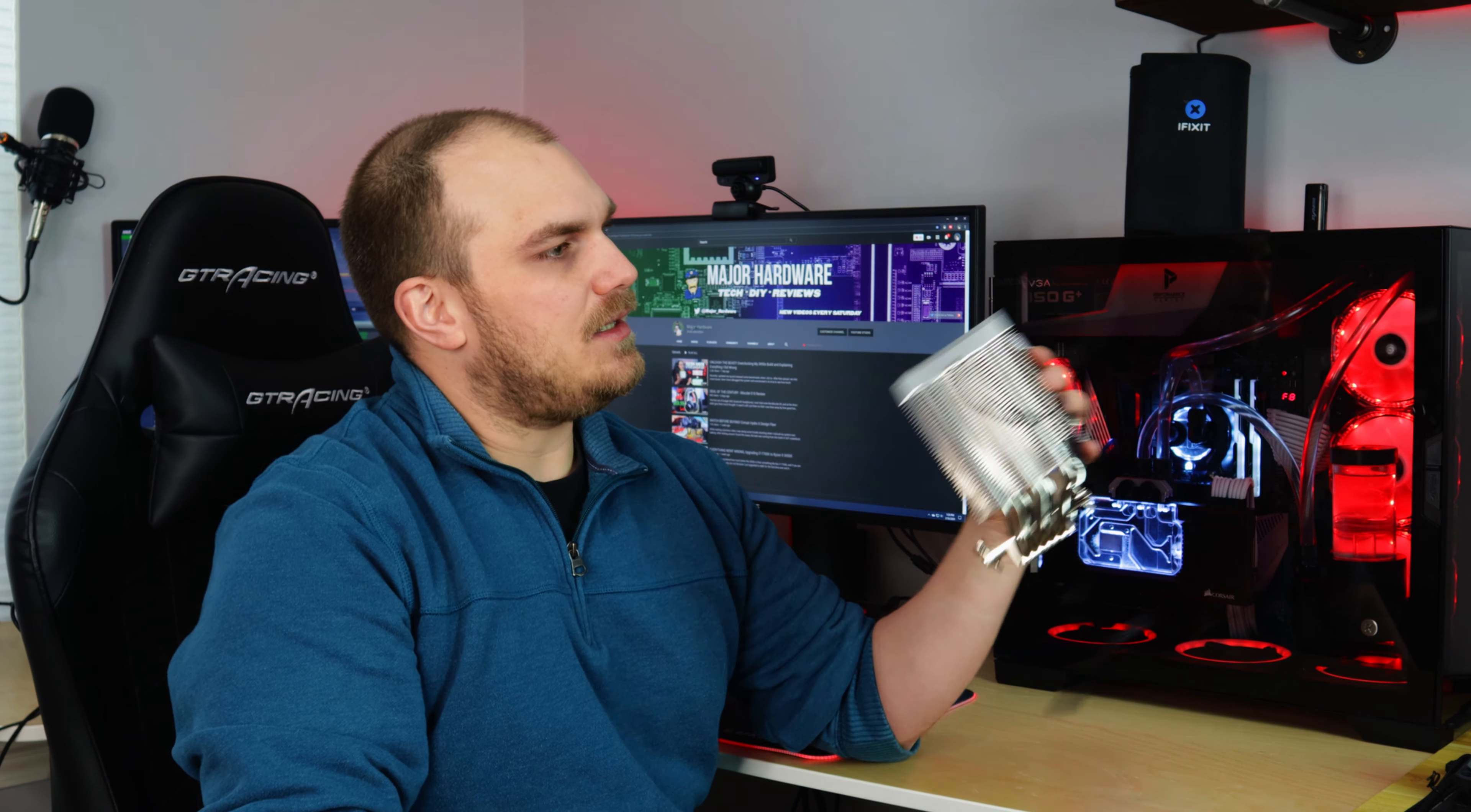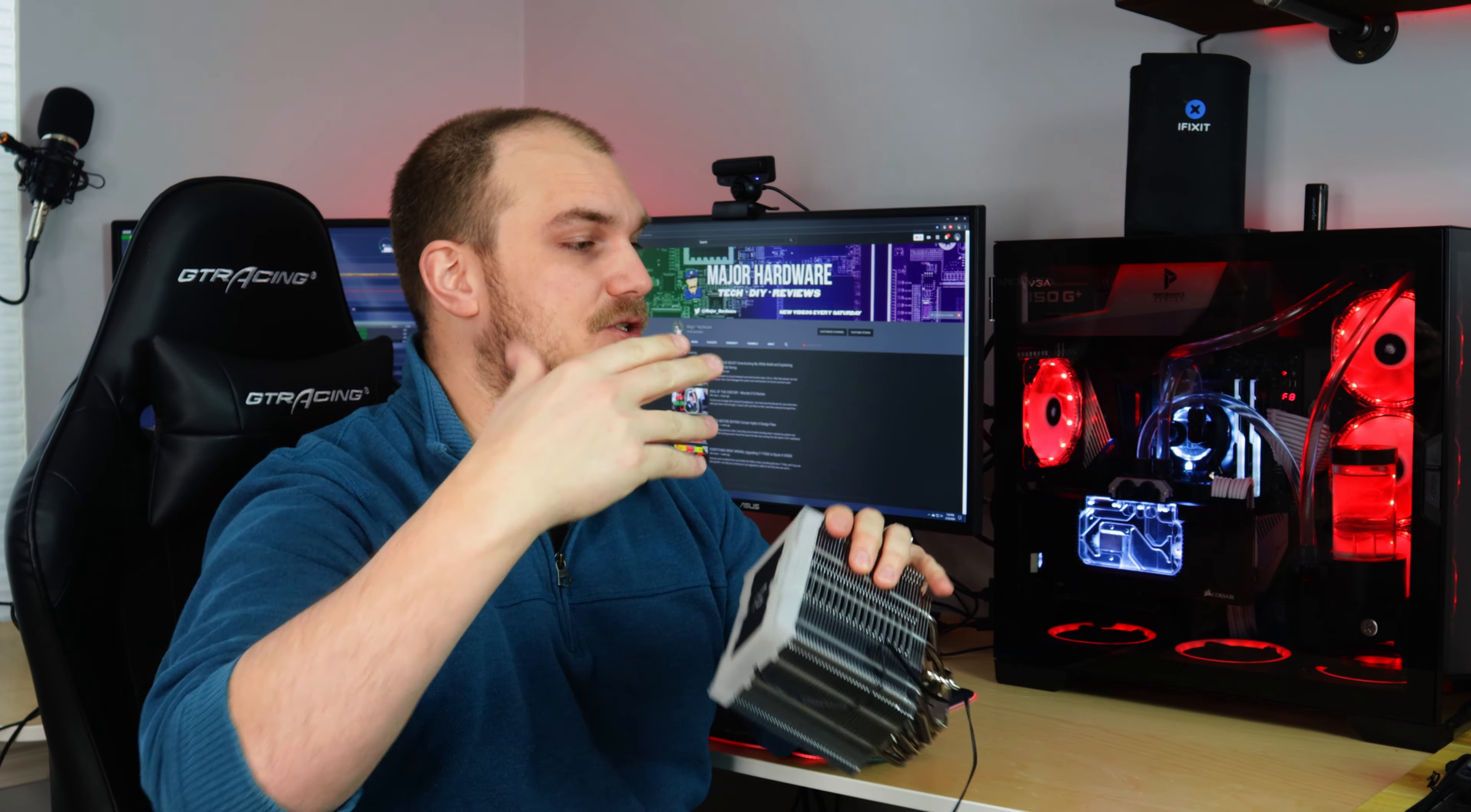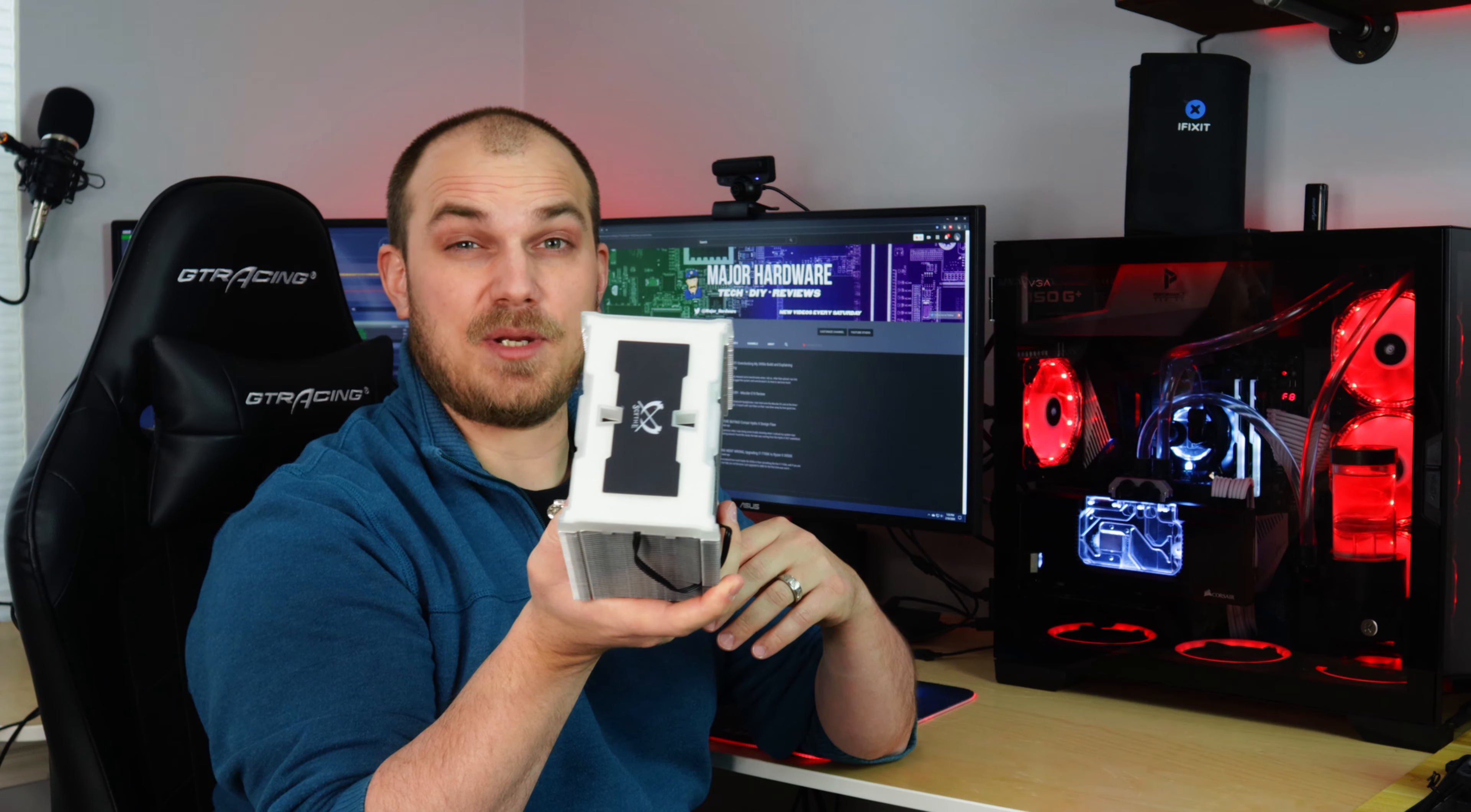So let's get this put on the old test bench here. I think I still have the, yeah, I do. I still have the old 2500K, the same CPU I ran the original Mugen on and we'll see if it performs just as well and how it looks.